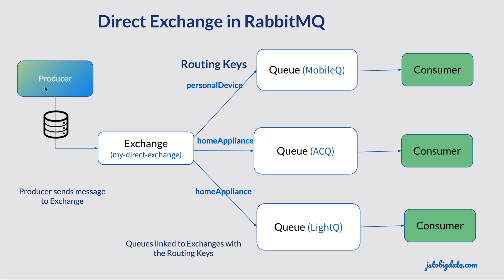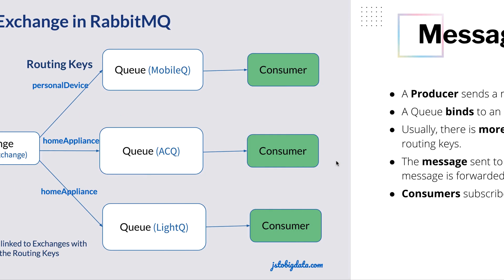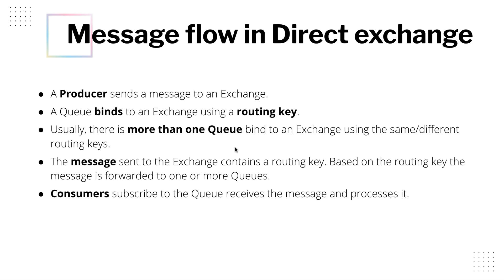And on the other hand, if I send a message with the routing key ABC, no one is going to receive it. If I send the message with the routing key home appliance, AC Queue and Light Queue are going to receive the message. So let's understand the flow of a message in Direct Exchange.